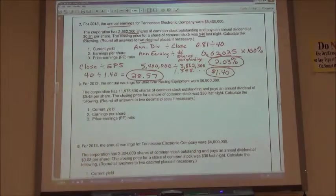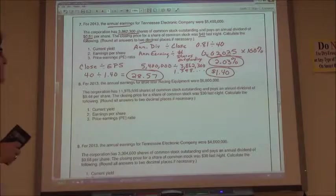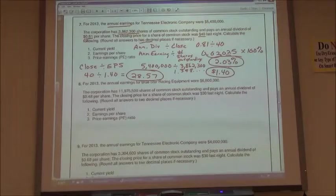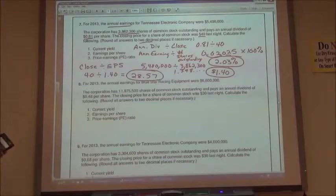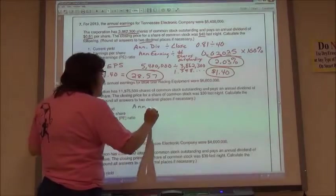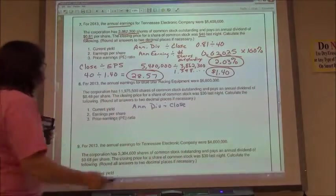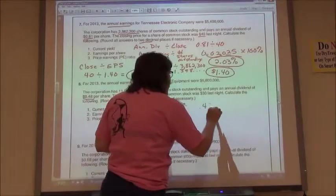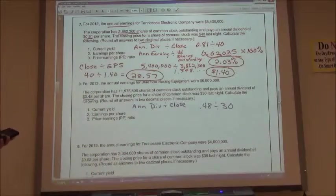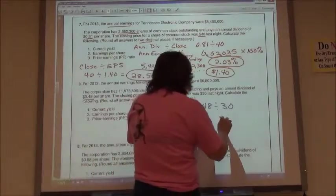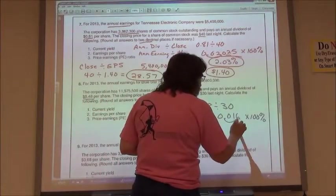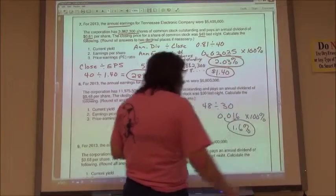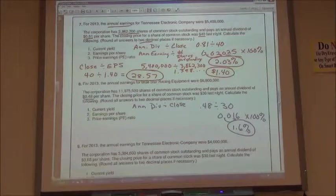For number 8, I'm doing the same calculations. For 2013, the annual earnings for Blue Star Racing Equipment were $6,800,000. The corporation has 11,975,500 shares of common stock outstanding and pays an annual dividend of $0.48 per share. The closing price was $30 last night. For the current yield: $0.48 divided by $30 gives me 0.016, which as a percentage is 1.6%.